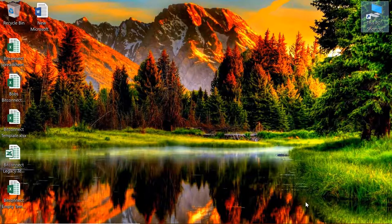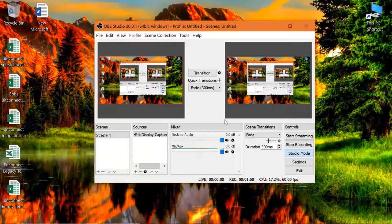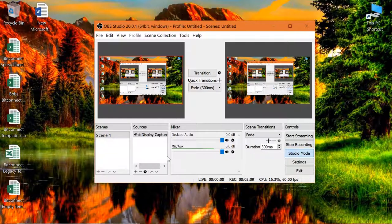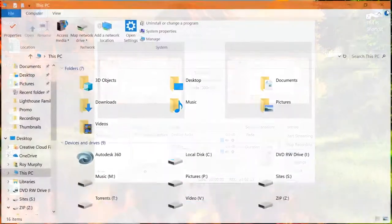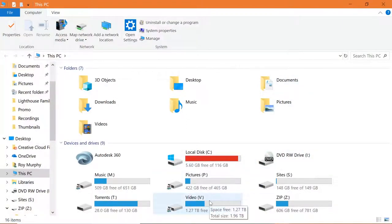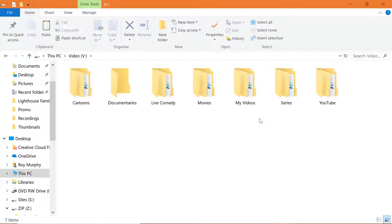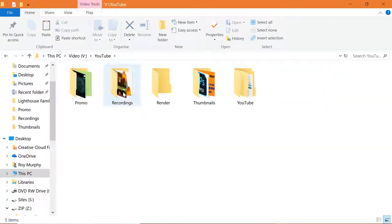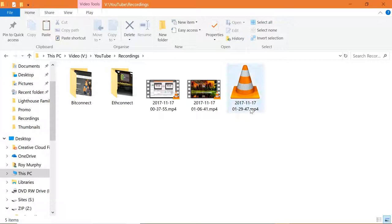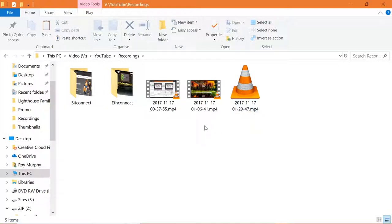For recording, I use OBS software. I'm actually still in studio mode and I'm recording right now. If I push this button it stops recording and produces a file. My output is in Videos - I've got a separate partition of a two-terabyte hard drive for video. It's in YouTube and we've got recordings, promo, render, thumbnails, and the actual YouTube recordings. If we go to recordings you can see this is the file currently being recorded.